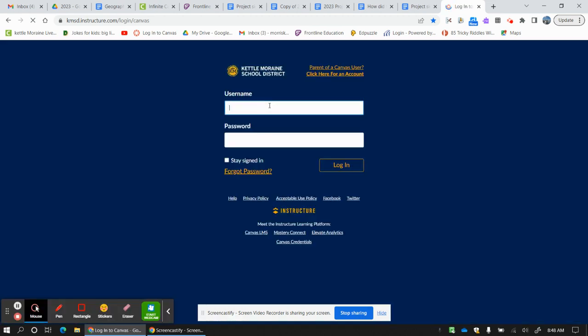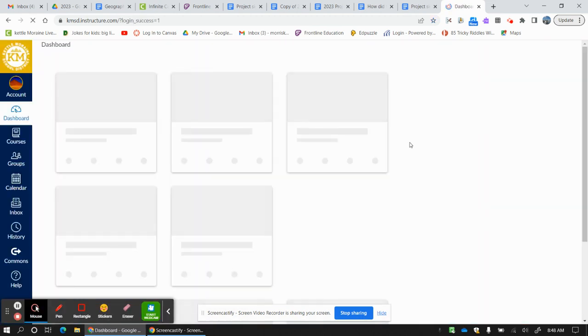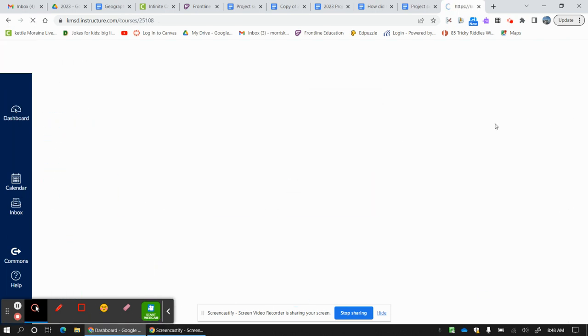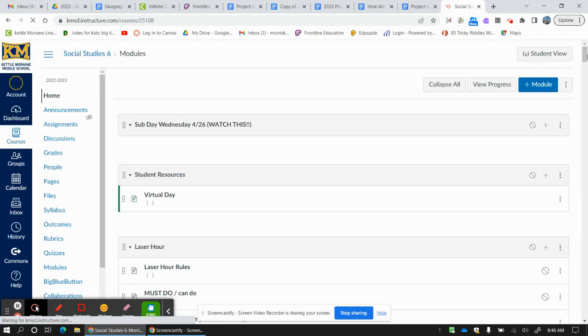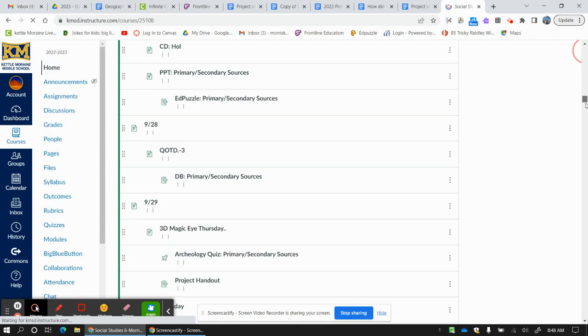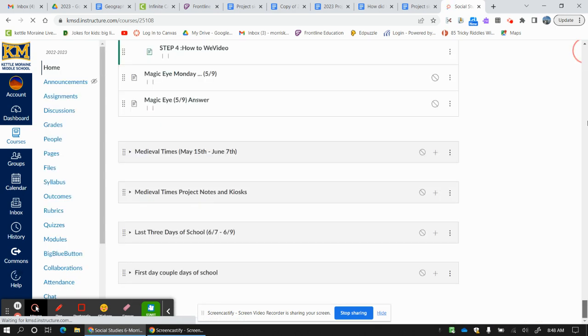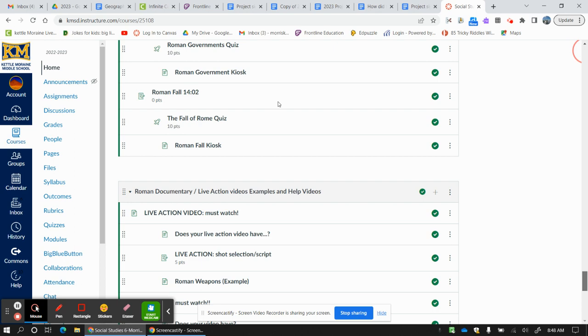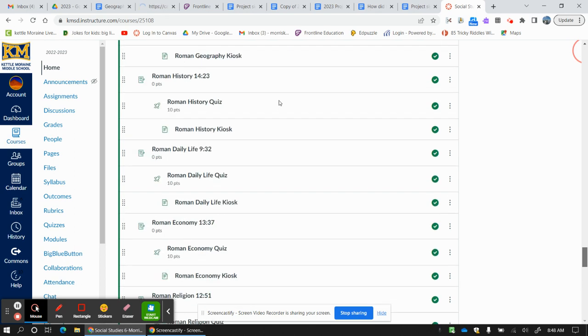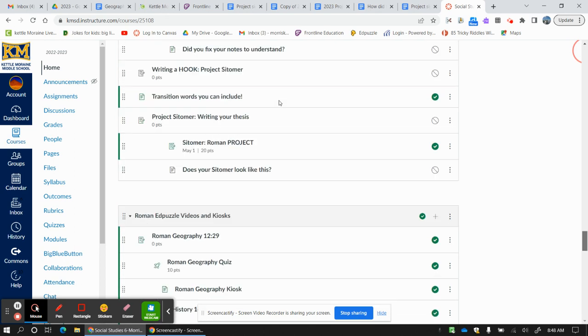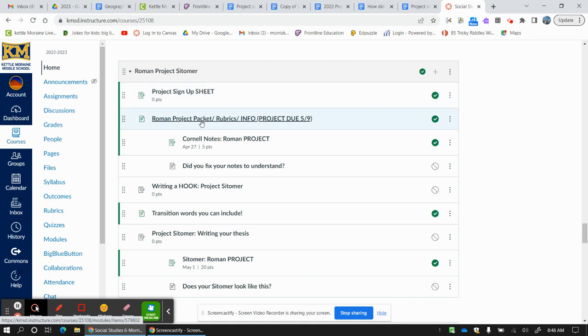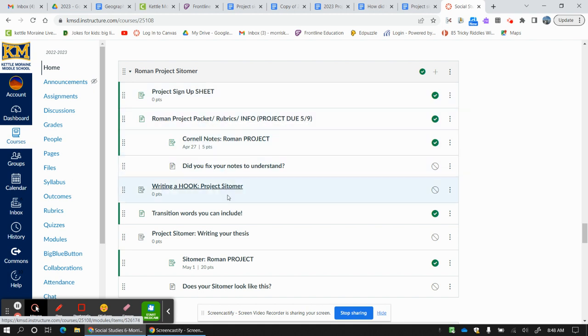When you go to Canvas and you go to social studies and you click on social studies, everything you need at this point can be found right here. You got your project signup sheet, you got the packet, you got the Cornell notes, you even have your Socrative. So that's what we're doing today.